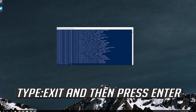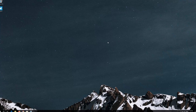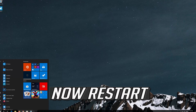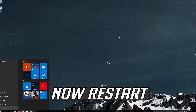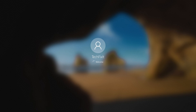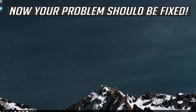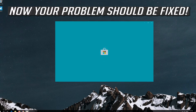Type Exit and then press Enter. Now restart. Now your problem should be fixed.